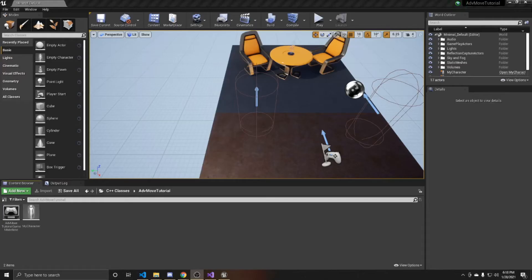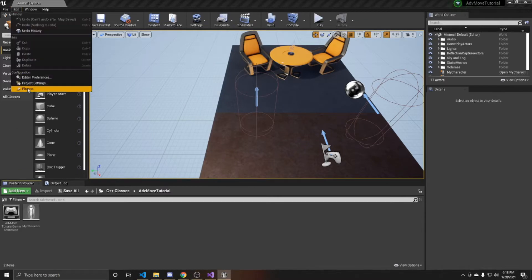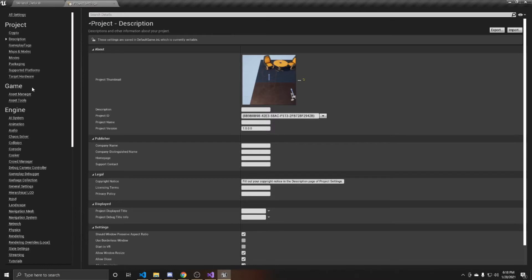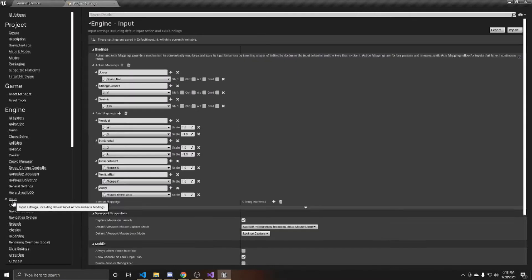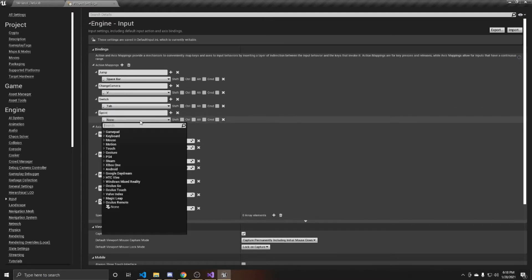To start off the video, we're going to add an action mapping. Go up to Edit, down to Project Settings, click on Input, and then click the plus next to action mappings. I'm going to name this sprint and assign it to my left shift.